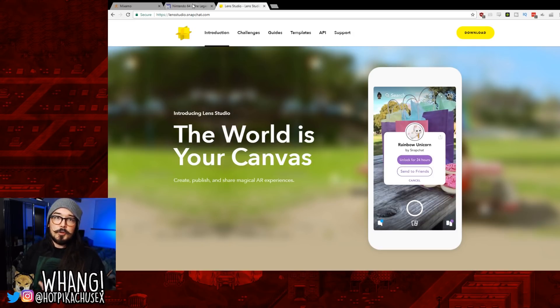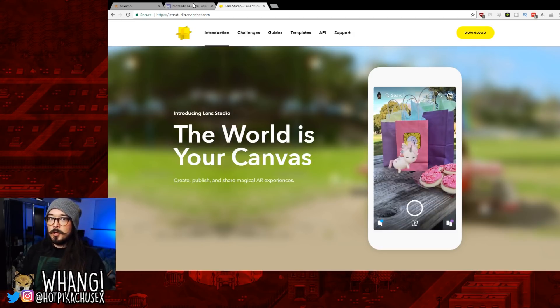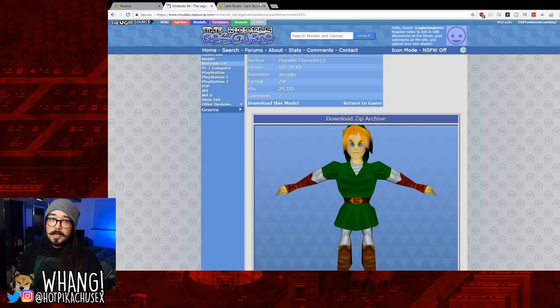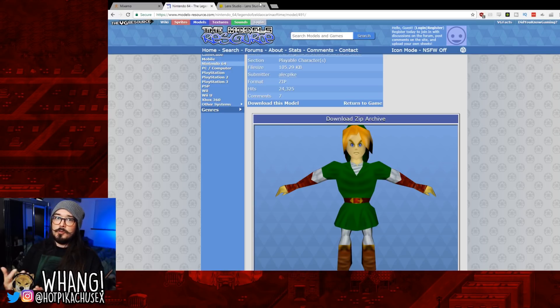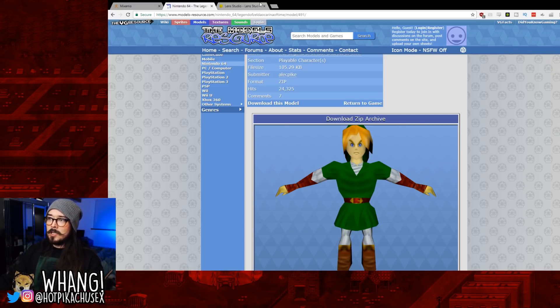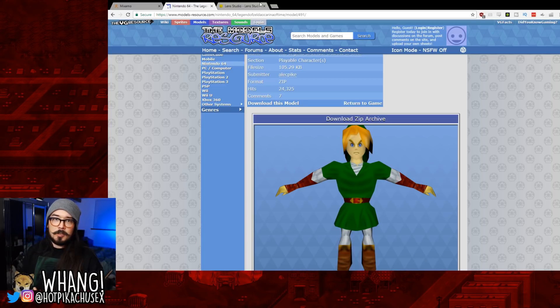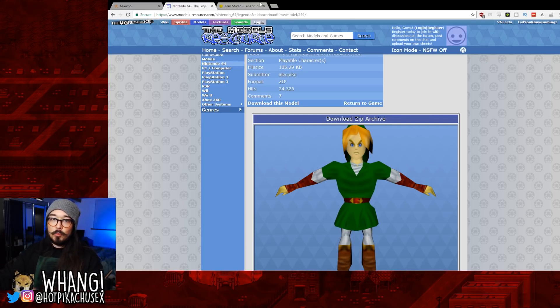Once you do that, you can either make your own model if you know how to do that. I don't know how to make my own model, so I've been using this website called the Model Resource. You see I have Link over here. I'm going to use Link for this example. You can download the model.